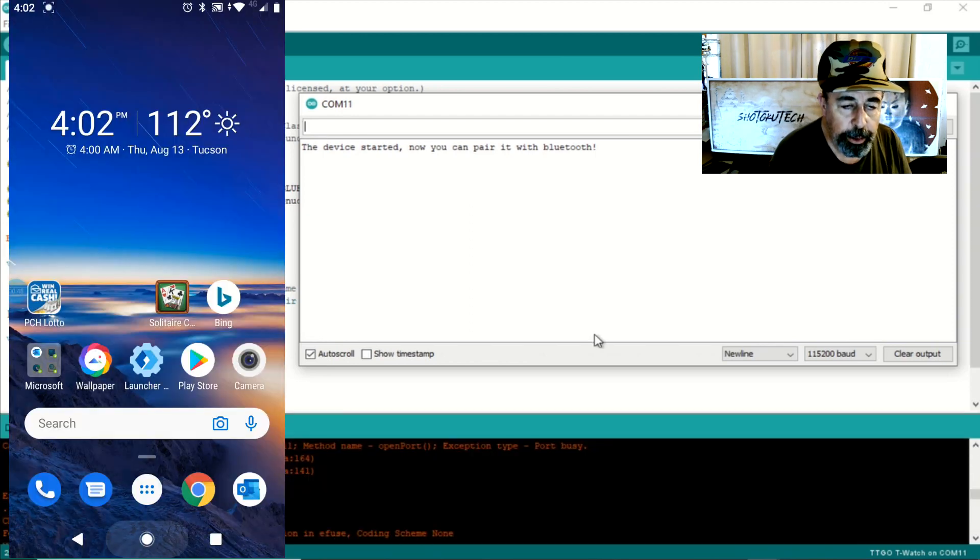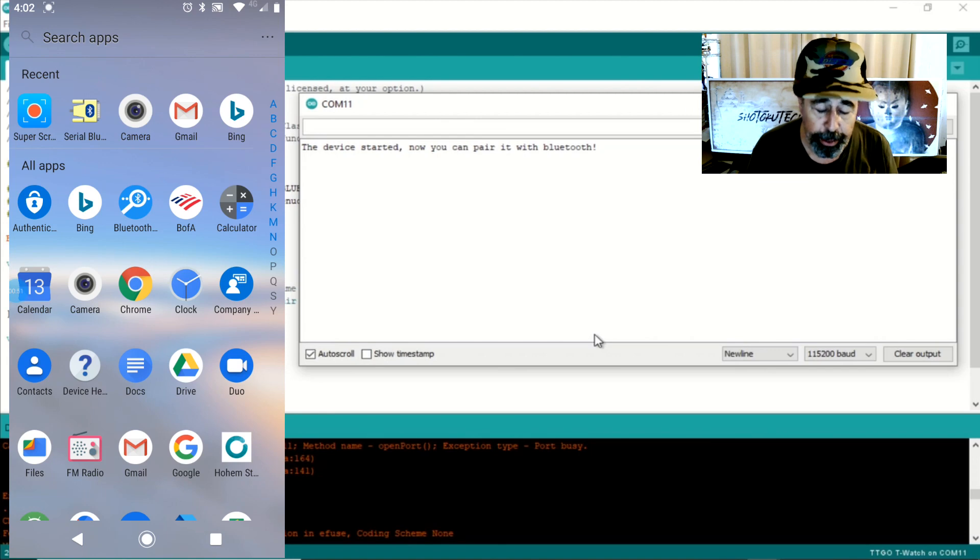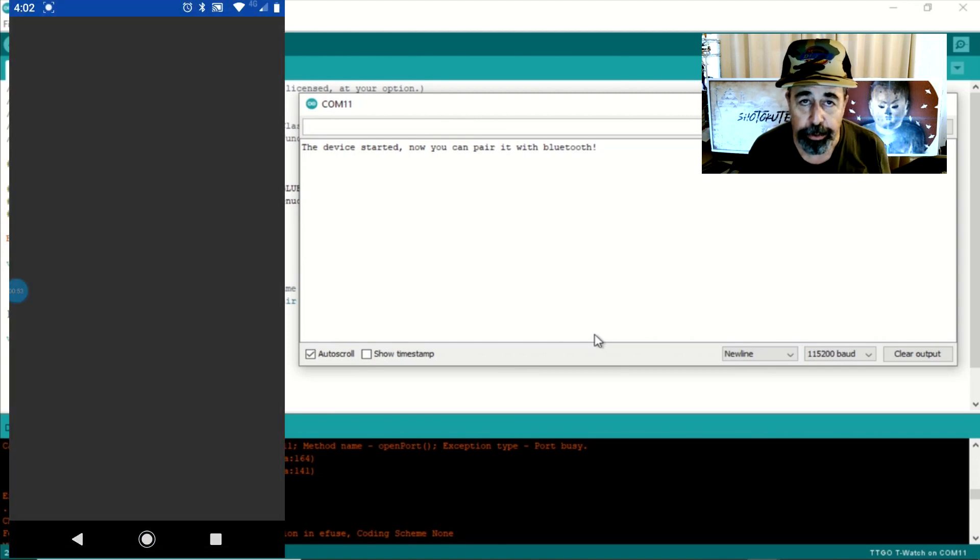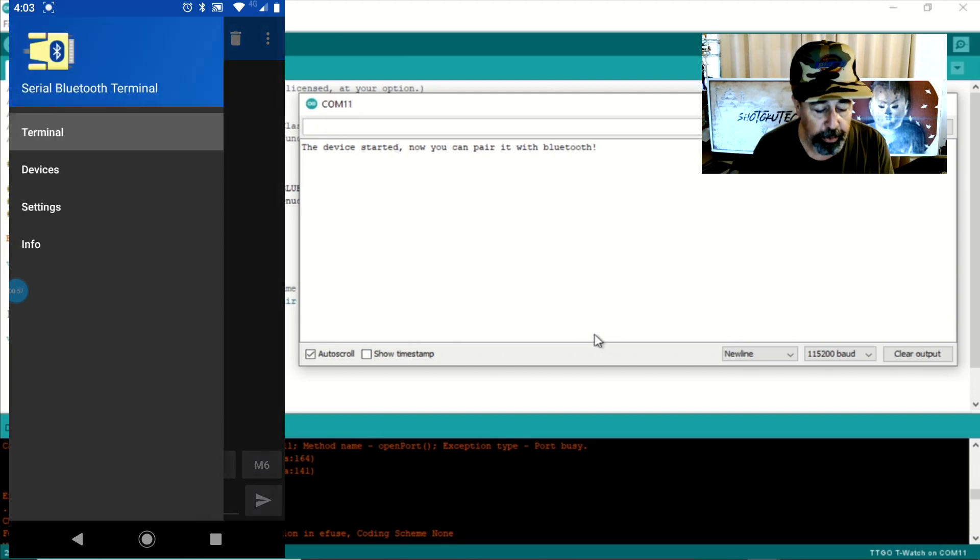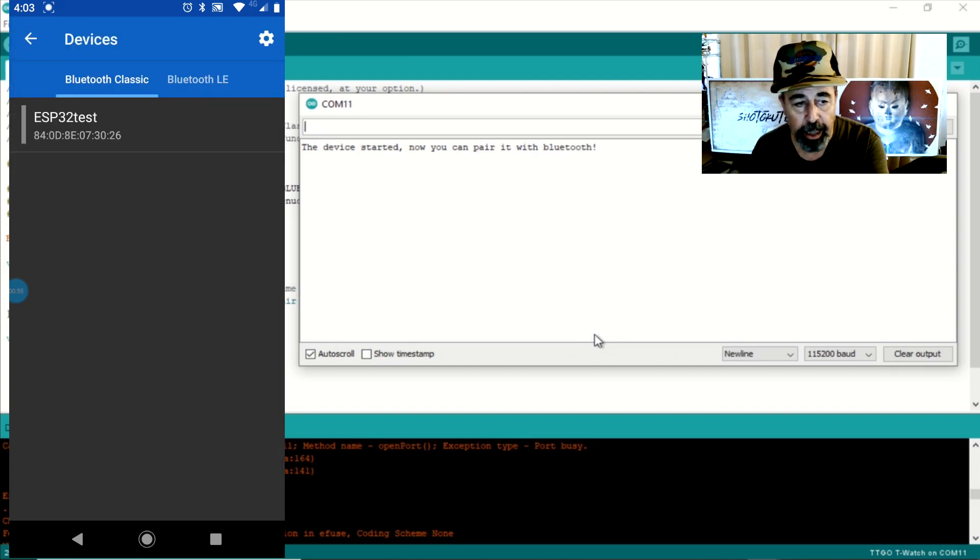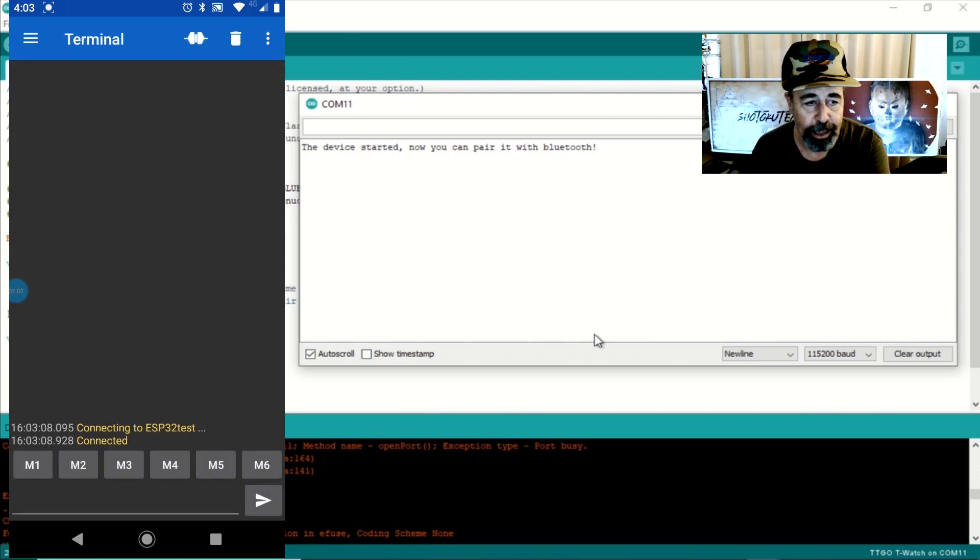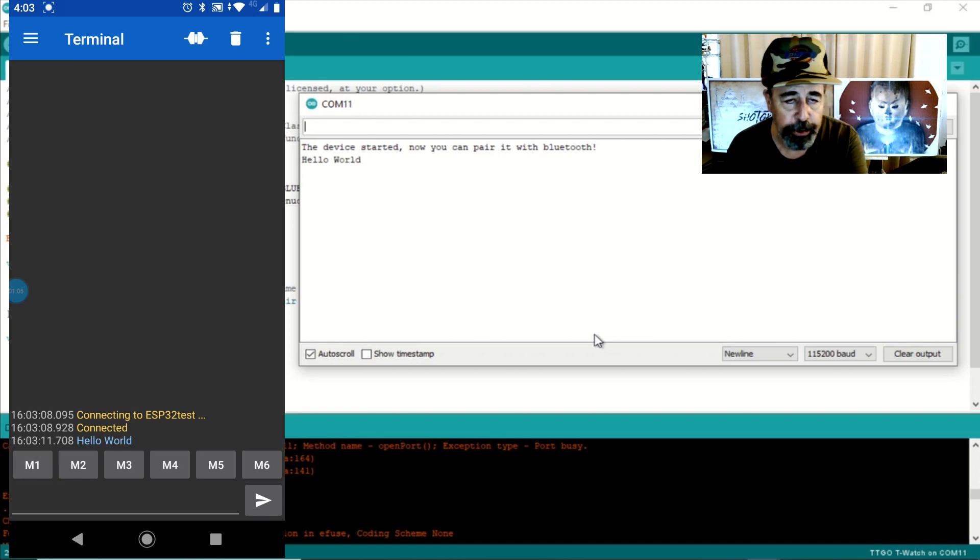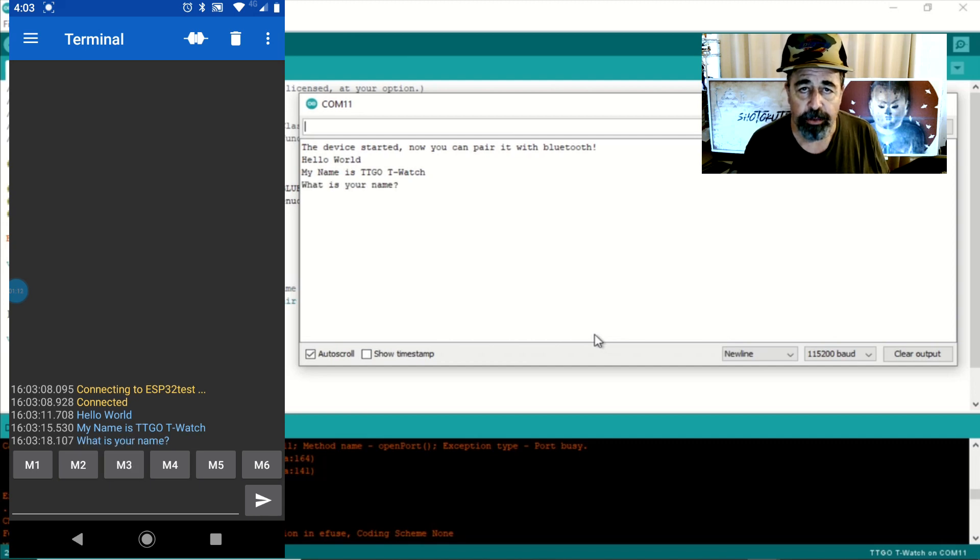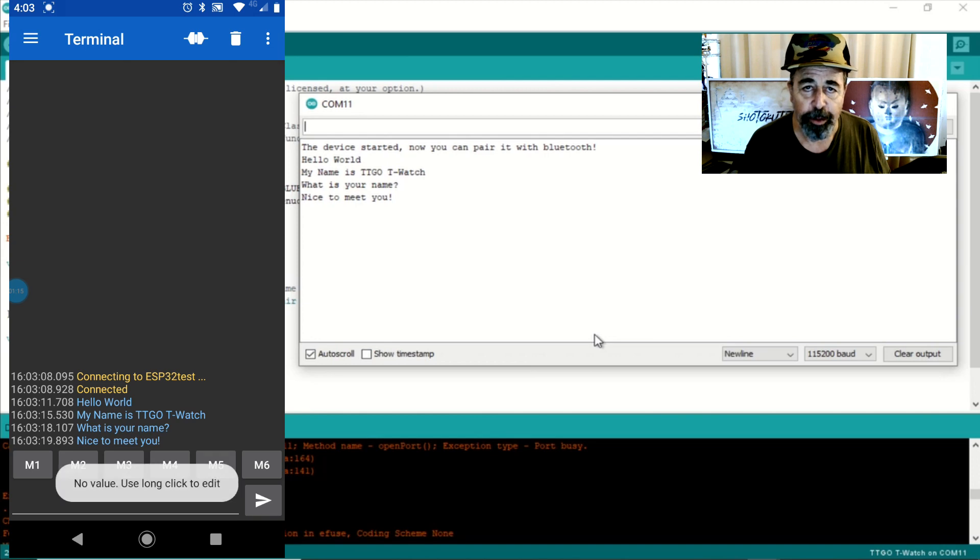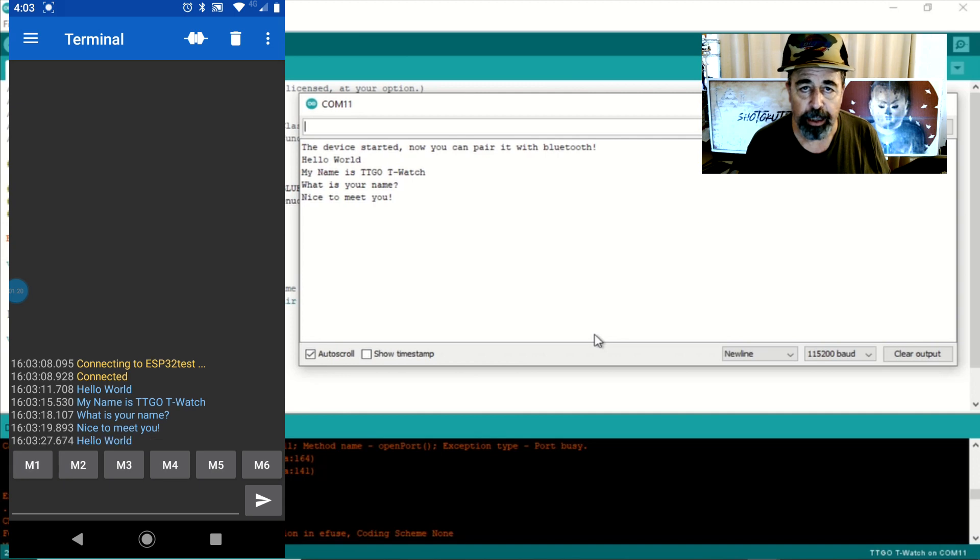Now I've already downloaded and configured this Android app called Serial Bluetooth Terminal and I've configured a few macro buttons. All you have to do is go in and select devices and then I select the ESP32 test and you can see here it's connected. Now I'm going to push the macro buttons. When we look at the serial monitor in the Arduino IDE, we can see that it's actually receiving the macros from my cell phone via Bluetooth. So this is pretty cool and I'm going to continue to explore this.